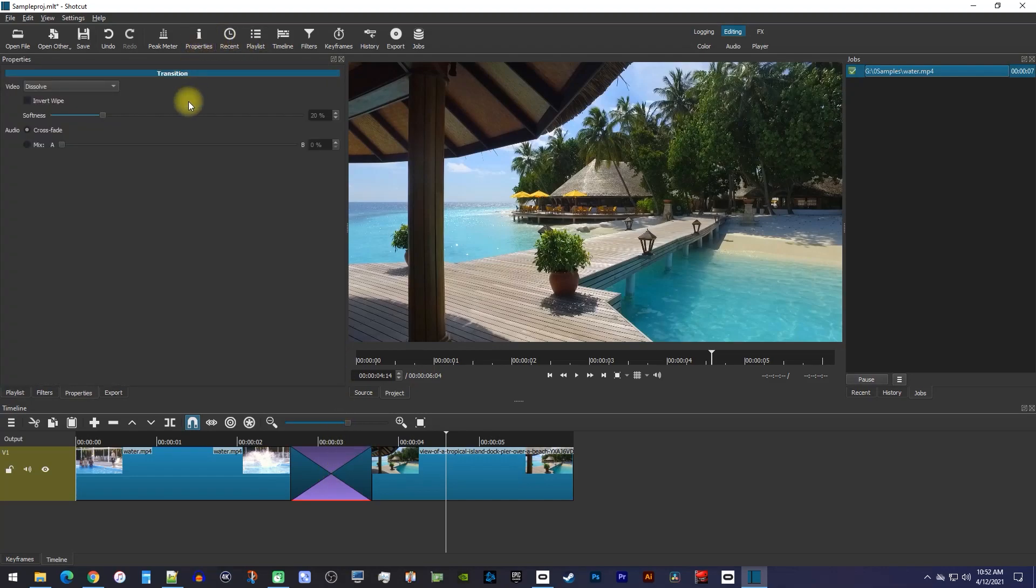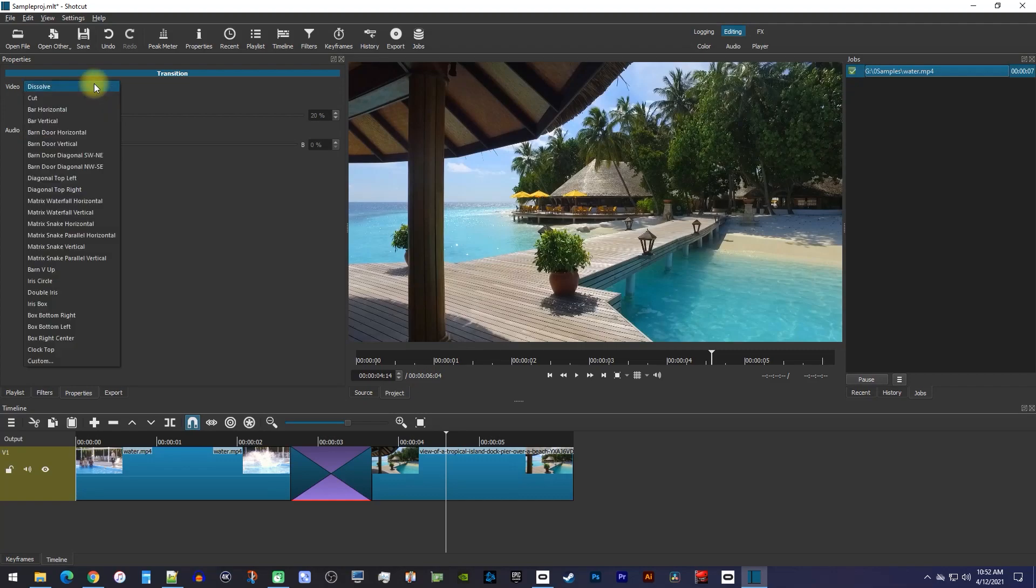In here, you'll see some settings you can change for the current transition, but if you click the dropdown, you can select a different type of transition altogether.